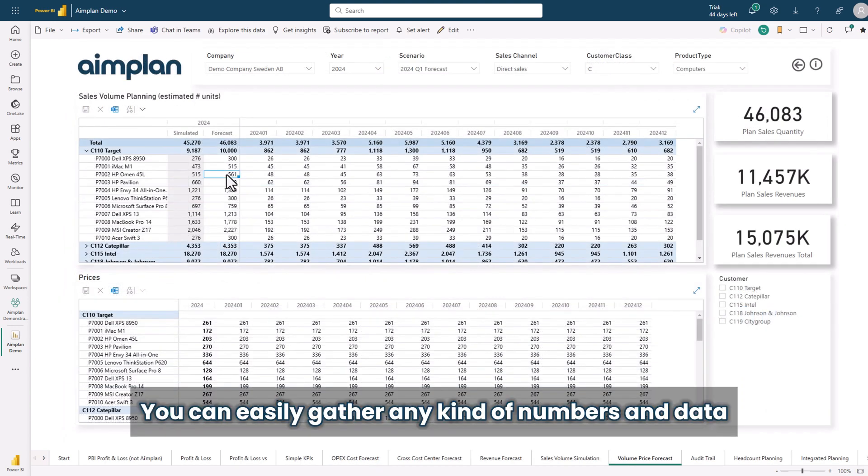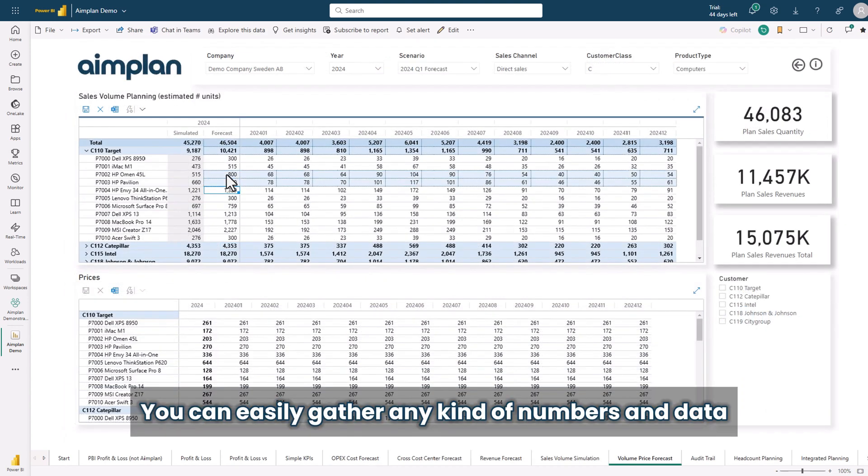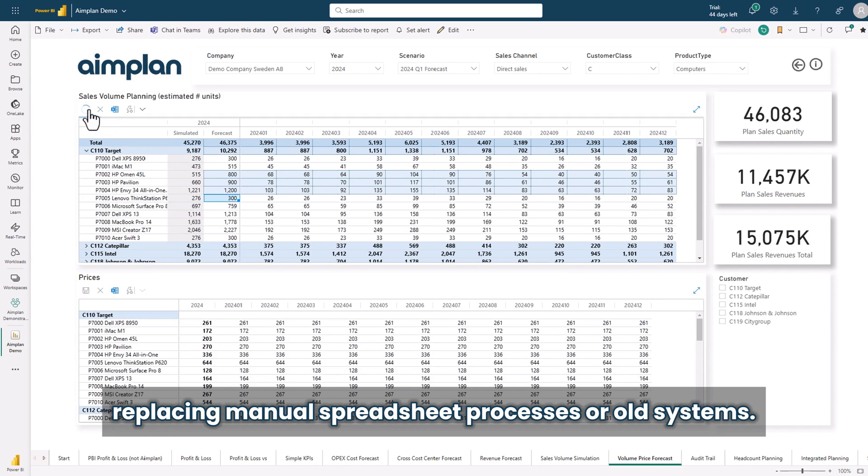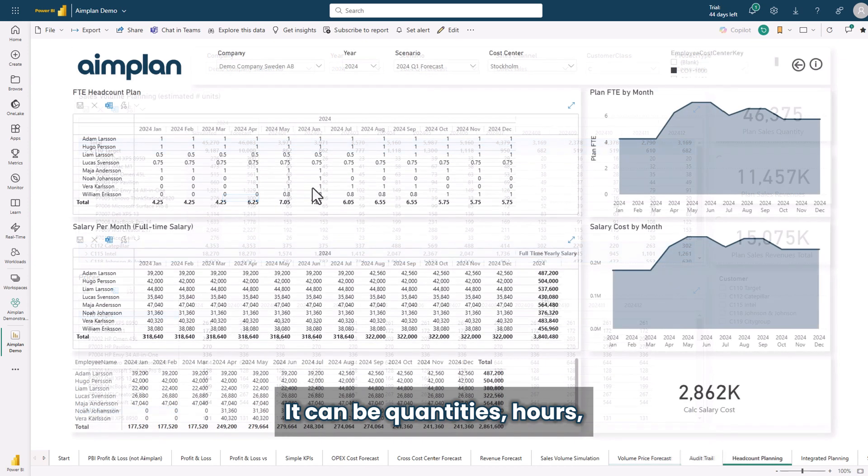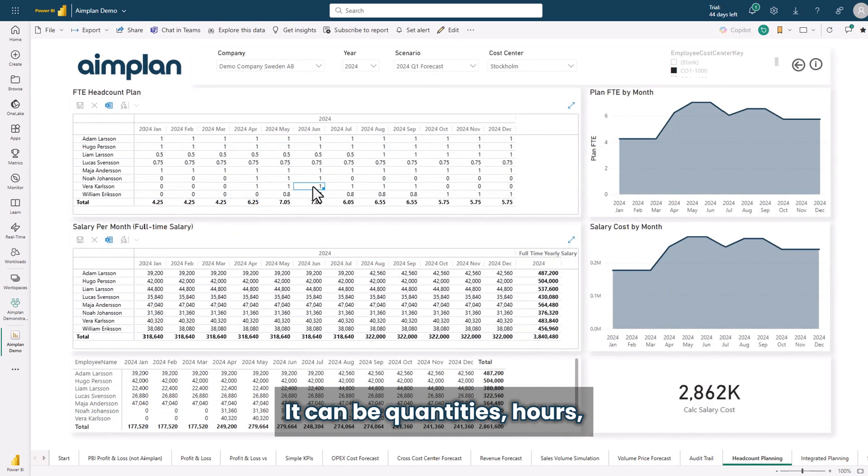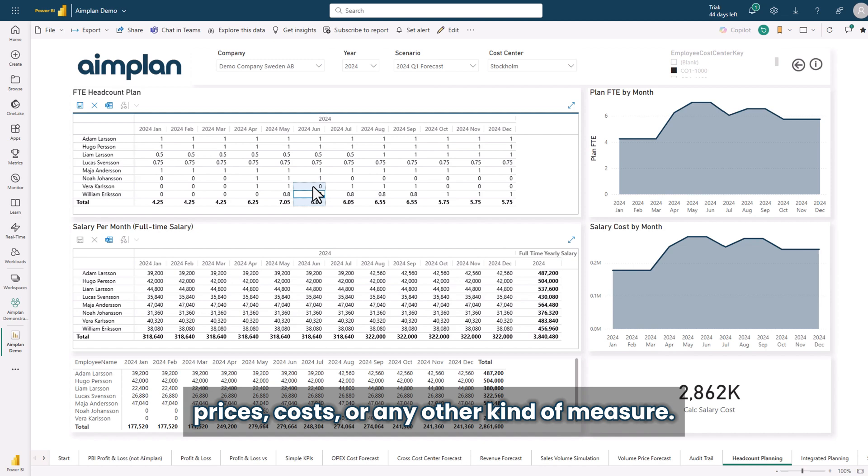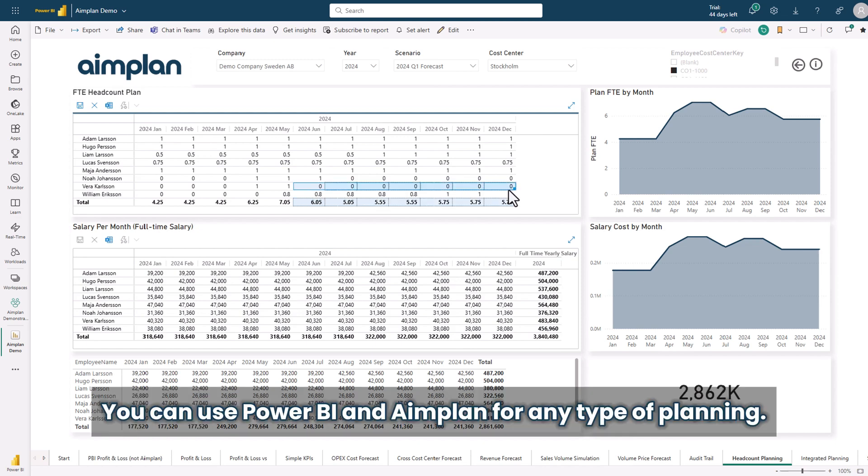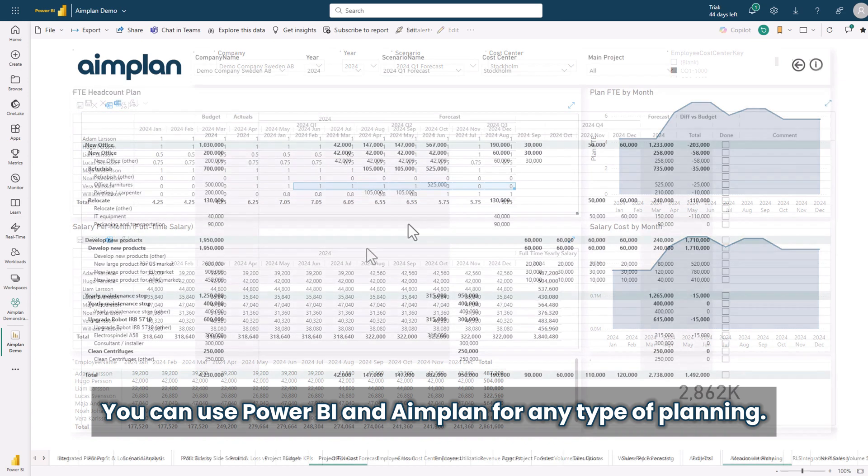You can easily gather any kind of numbers and data replacing manual spreadsheet processes or old systems. It can be quantities, hours, prices, costs or any other kind of measure. You can use Power BI and Aimplan for any type of planning.